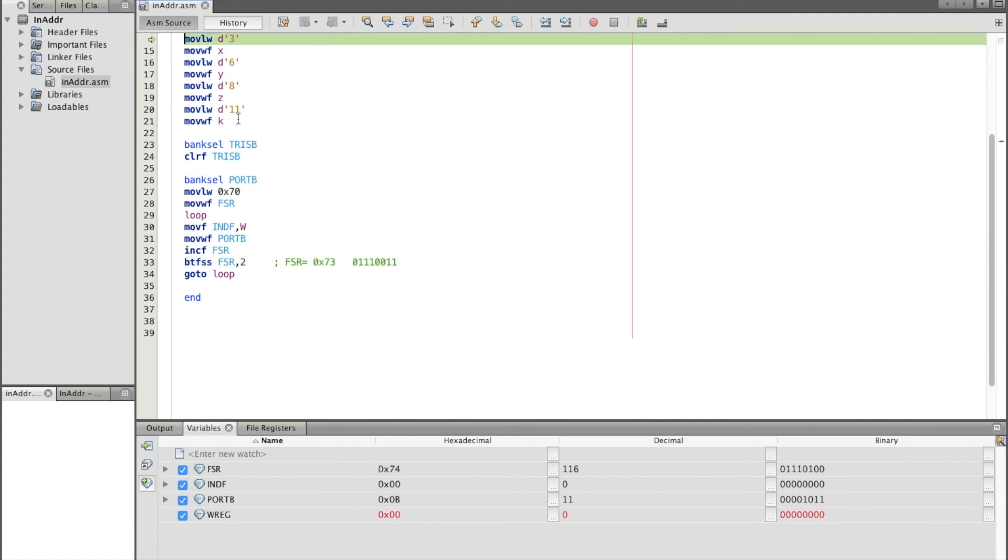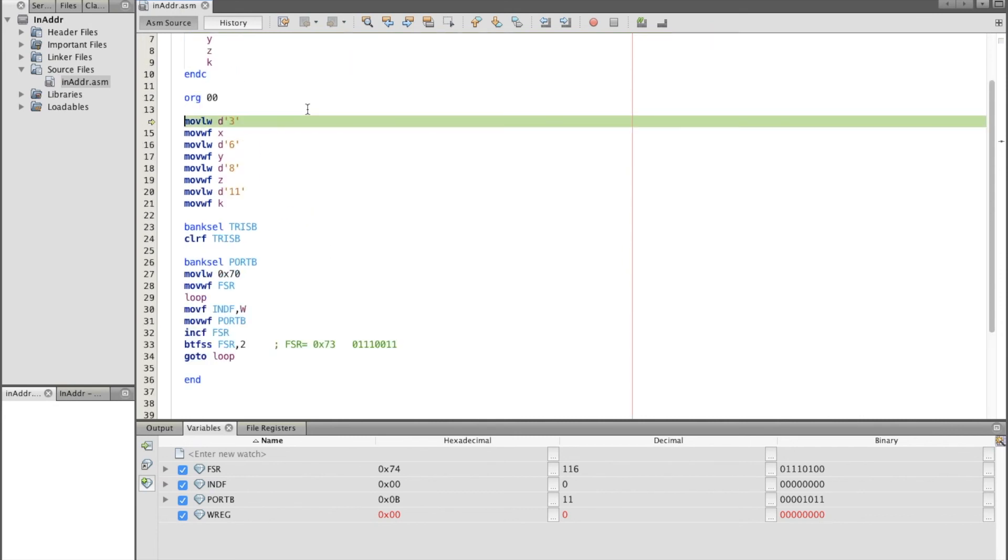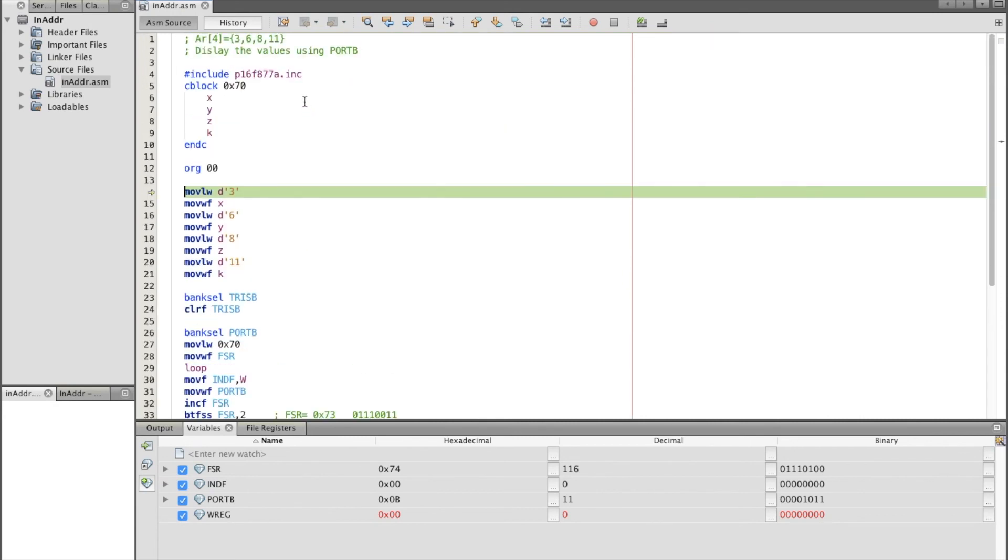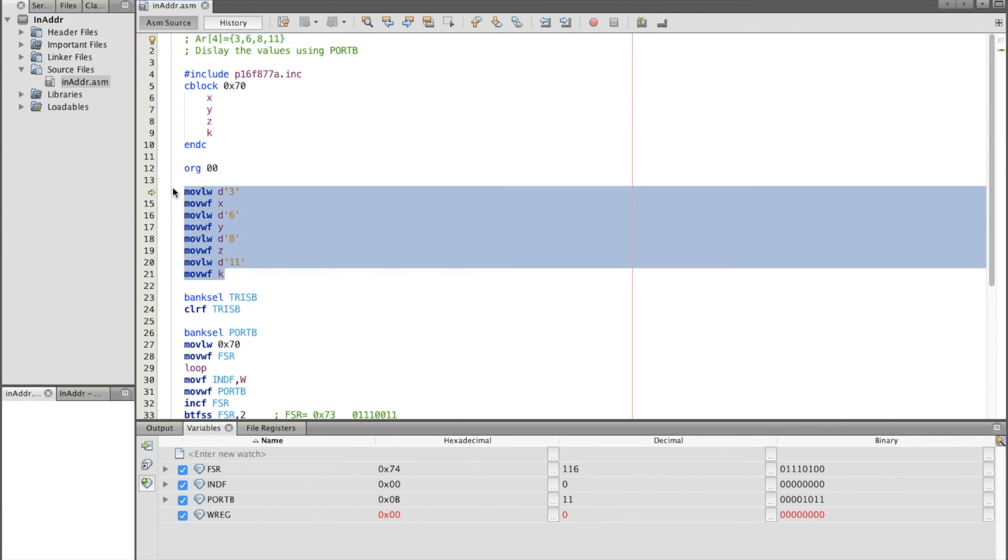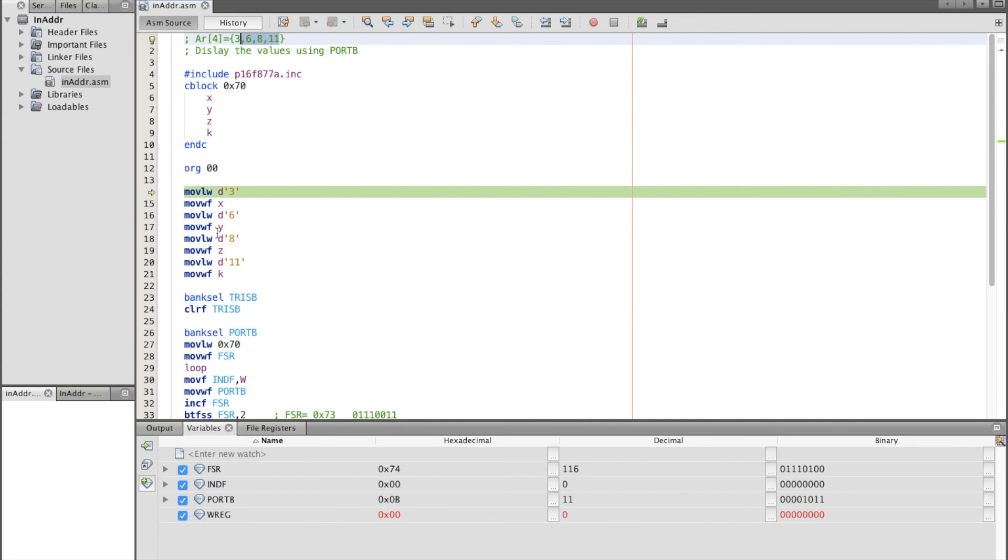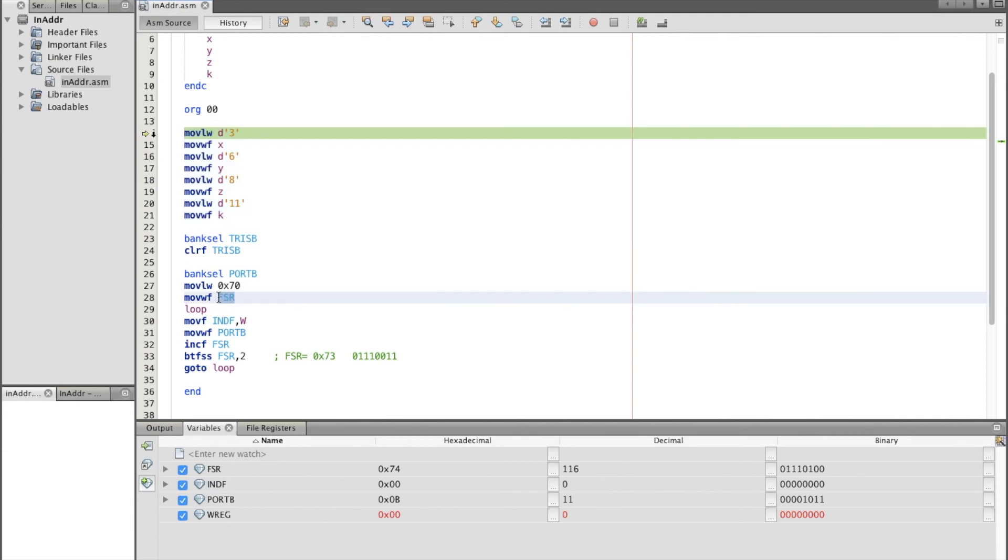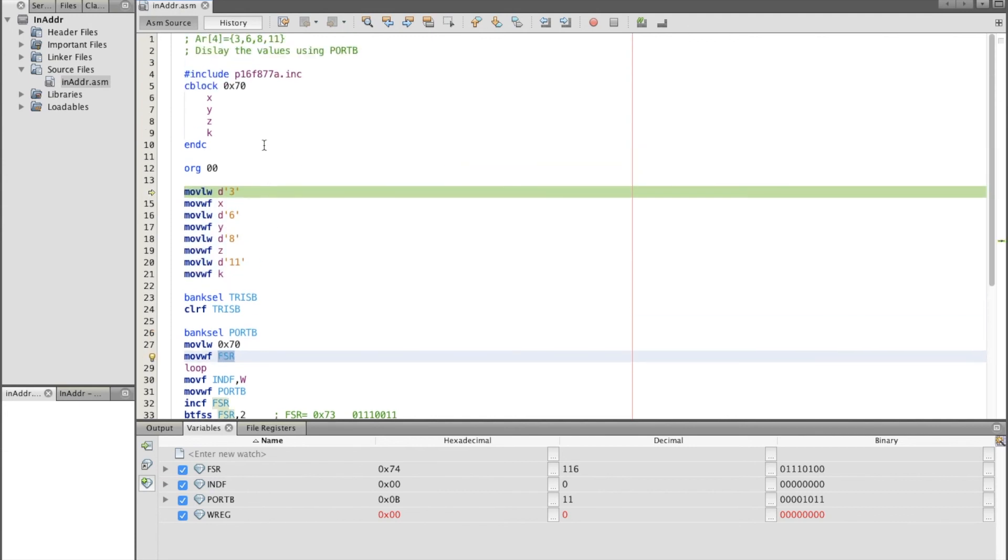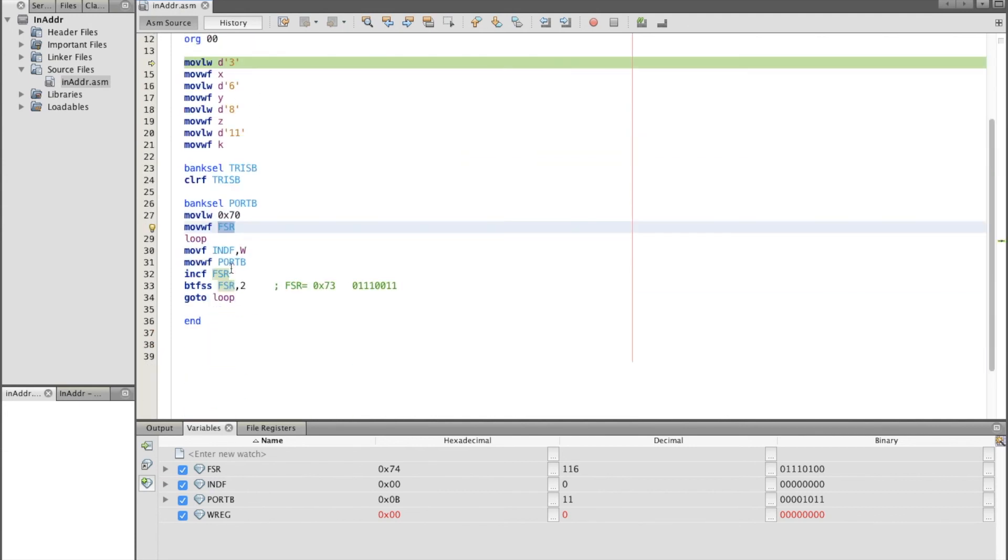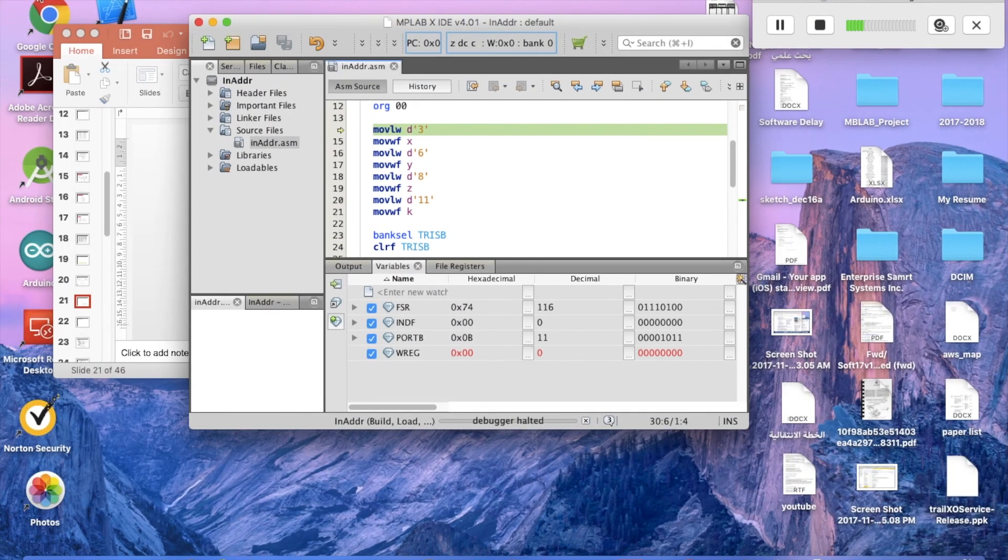So this is how the indirect addressing works. Basically, as you see in this example, we have an array of four variables. We defined four variables, initialized the value of the array, then we use the FSR register to point to each value in the array and extract the value using INDF. And this is how the indirect addressing works in PIC microcontroller. That's it for today and thank you.